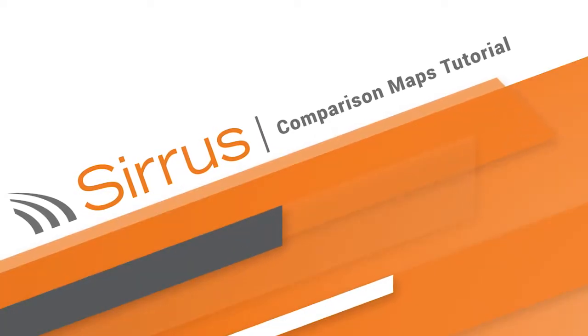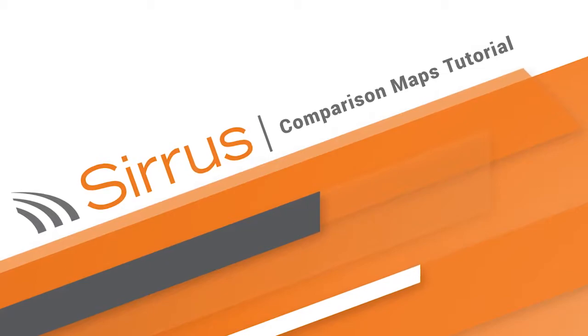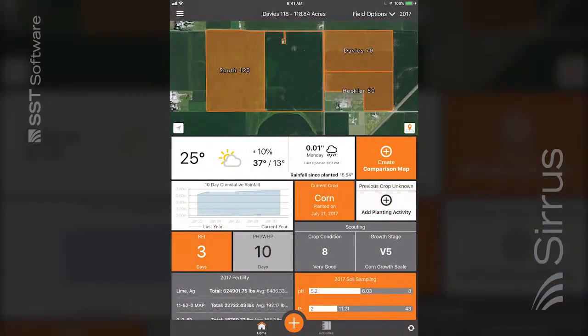In this video, we will cover the new Premium Comparison Maps feature. In Cirrus, you can now view any two layers side-by-side. At the field level, select the Create Comparison Map tile to get started.